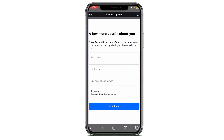If you want to book an appointment for today, yesterday, or any date you want, you can do it. Thank you so much for watching, and please subscribe to our channel.